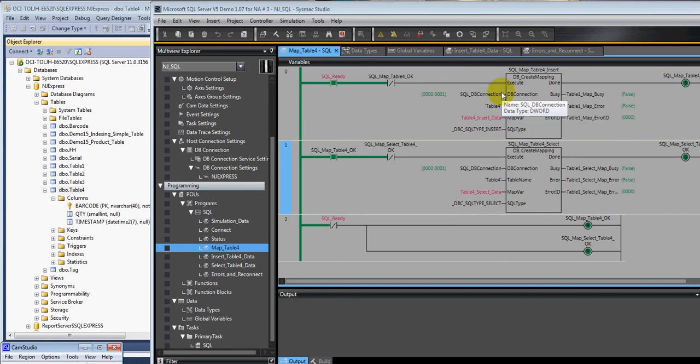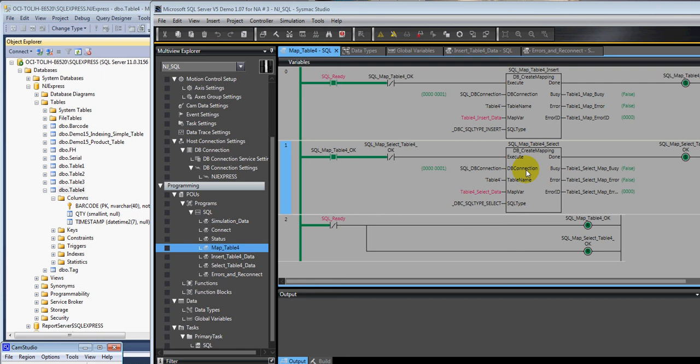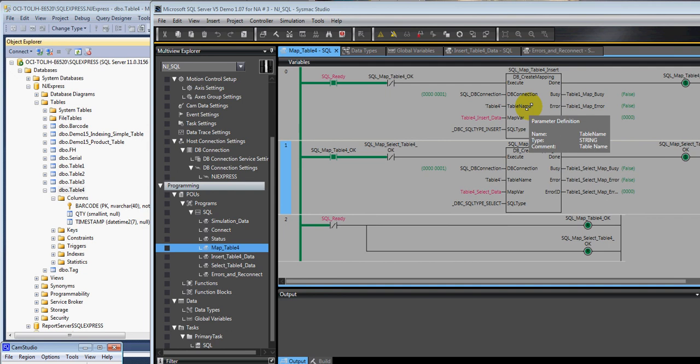So one of the methods I use to keep myself out of trouble is I execute the create mappings one at a time in sequence. And how I do that is I just literally turn on a bit when it's done, and I use that to turn this rung off and drive the next one. And I would do that 10, 20, 30 times, however many mappings I have.